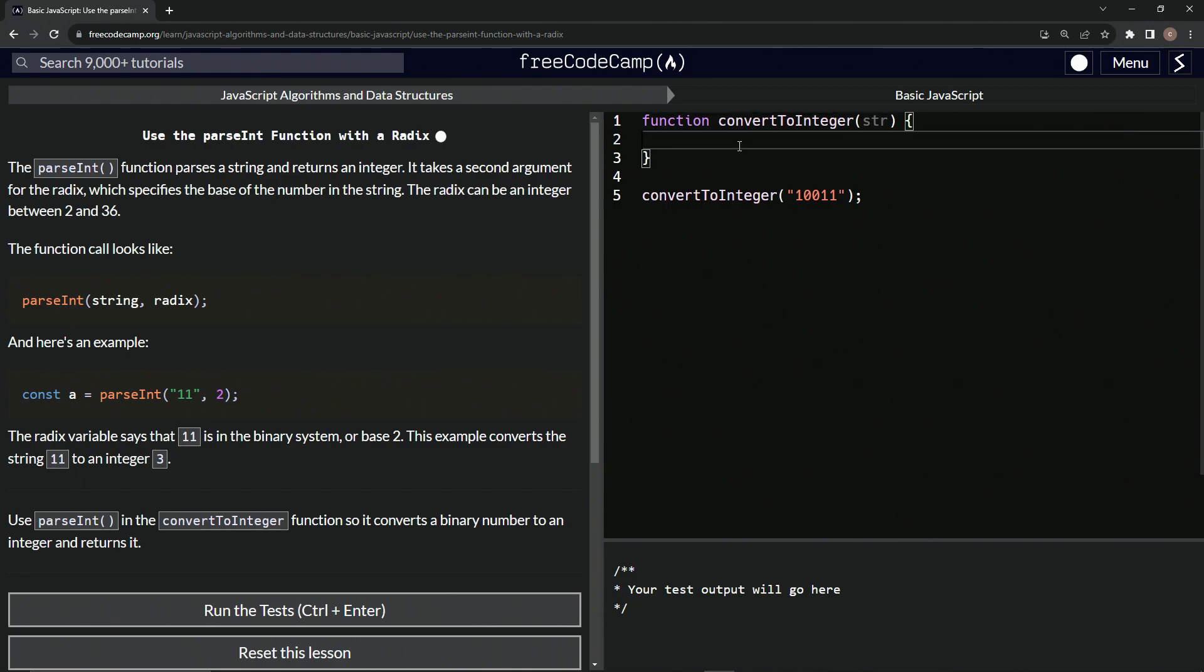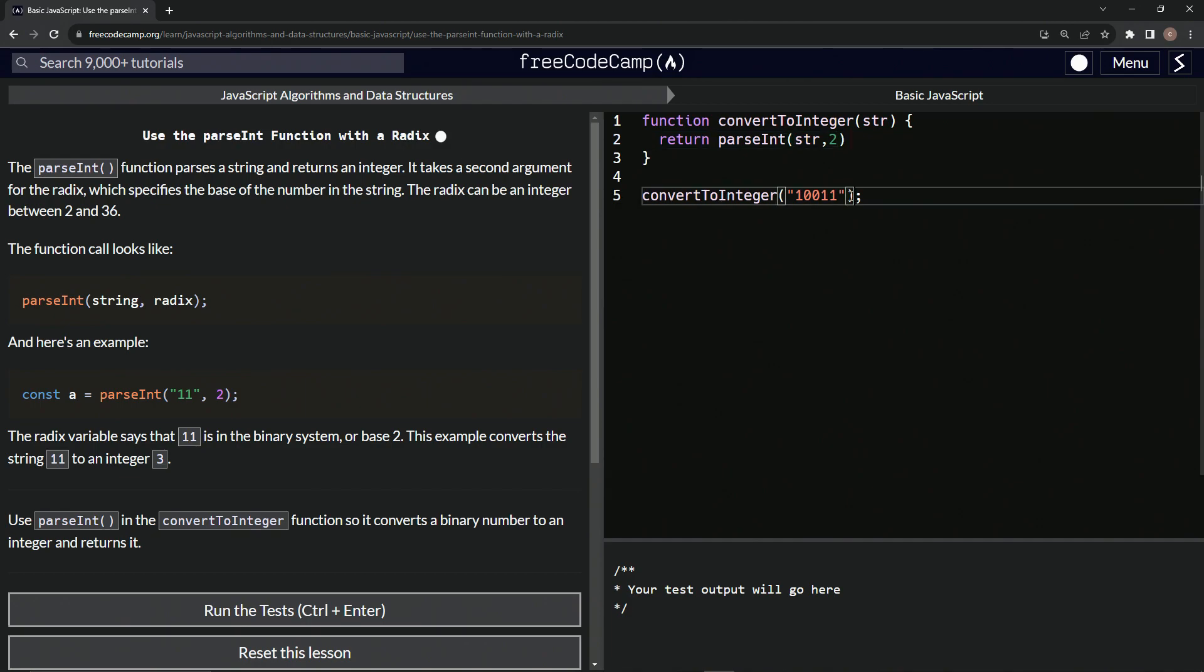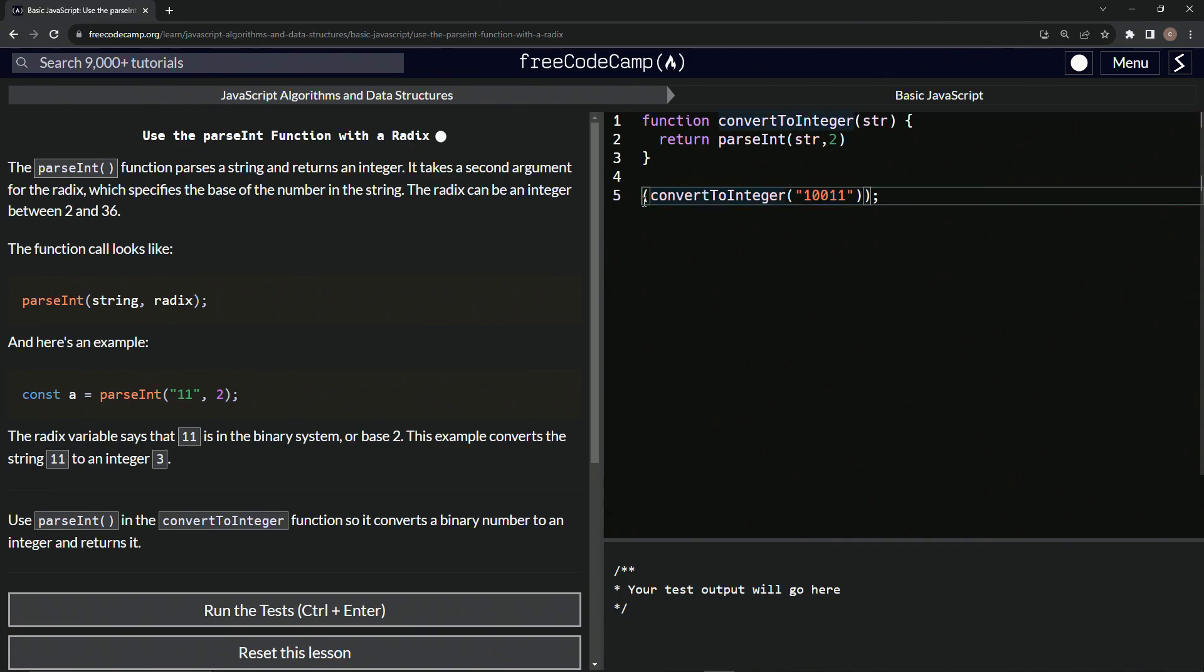We'll just say return parseInt. And then we'll have the parentheses, we'll have str as the string, and then we'll say two as the radix. So let's wrap this thing up in parentheses right here, this little function call. And then we're going to say console.log in front of that.